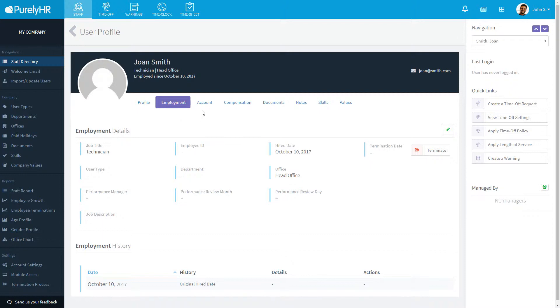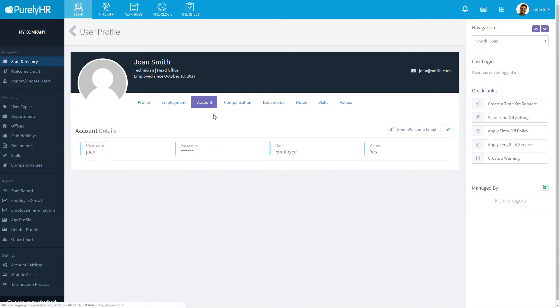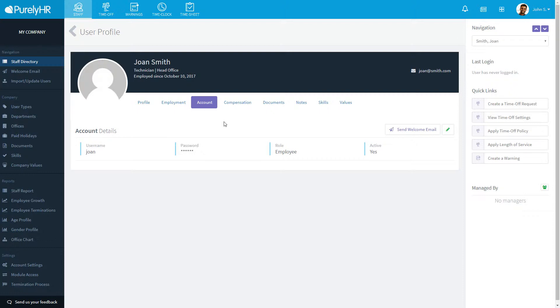Under account, you can change their username, password, change their role from employee to manager or vice versa, deactivate their profile, and send a welcome email to that user. The welcome email contains their login information, which we will look at in detail a little bit later.